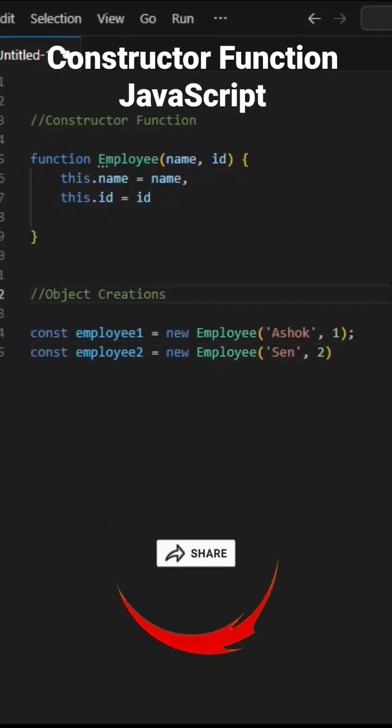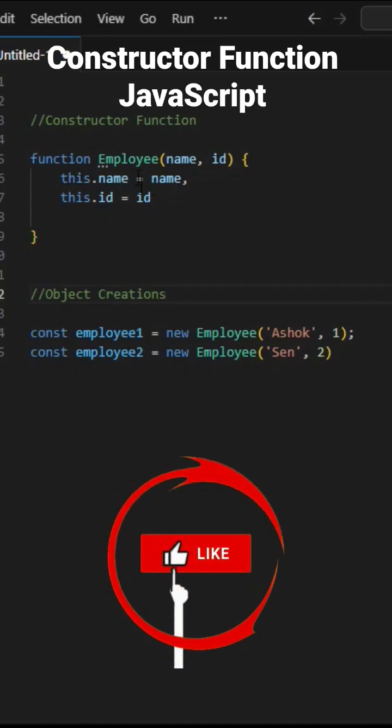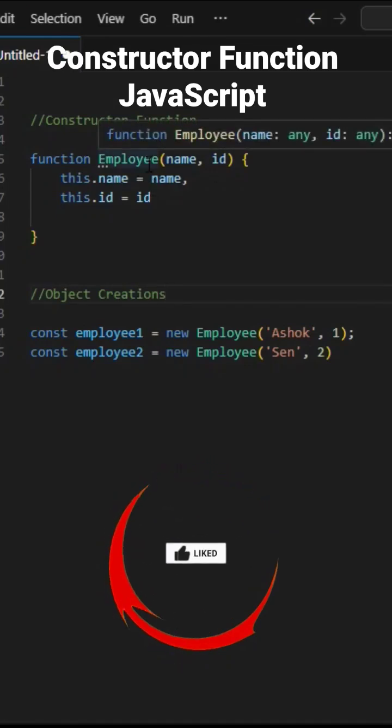Let's have a look at this right here. It is a simple function that takes two parameters called name and id.